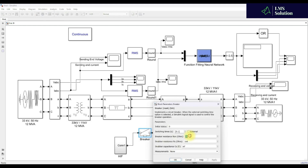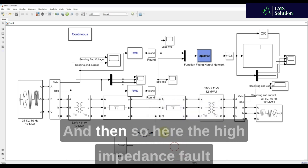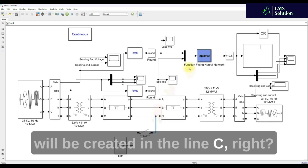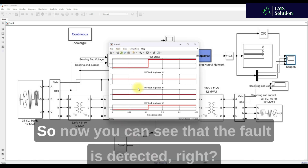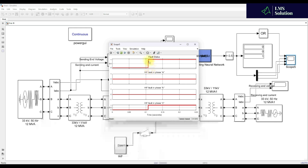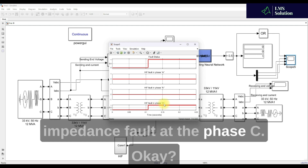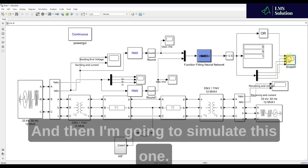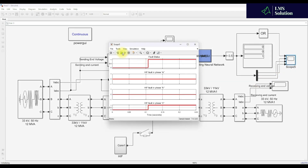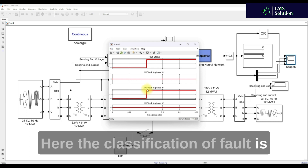Here I'm going to set the surface resistance to 70 ohms and create the high impedance fault on Line C. After simulating, you can see that the fault is detected and the classified fault is a high impedance fault at Phase C. Now I'm changing it to Phase B and simulating — the fault is detected and classified as a high impedance fault at Phase B.